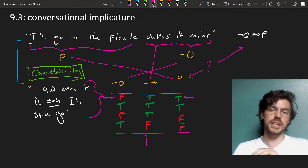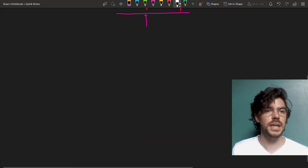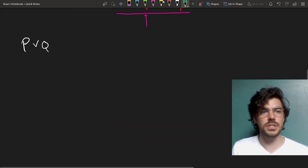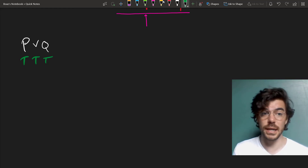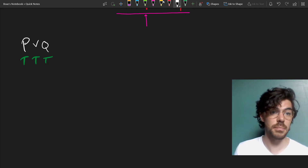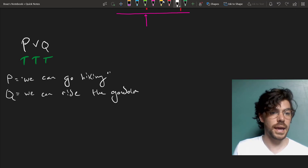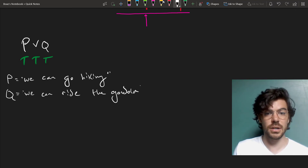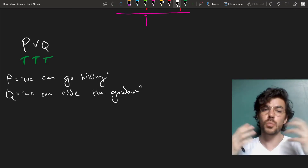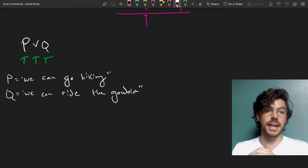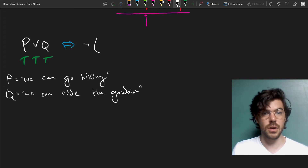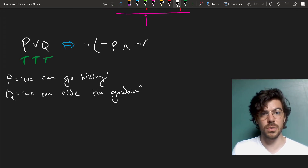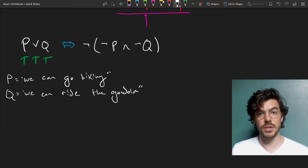Let me give a simpler example to show how this works. Take 'or'. P or Q is true when both of them are true, although we usually in English mean one or the other but not both. Suppose P is 'we can go hiking' and Q is 'we can ride the gondola', and I say 'we can go hiking or we can ride the gondola.' It would contradict this sentence to say 'but we can't do either' — that contradicts P or Q, which is equivalent with 'not (not P and not Q)' by double negation and De Morgan's, as we saw in an earlier video.